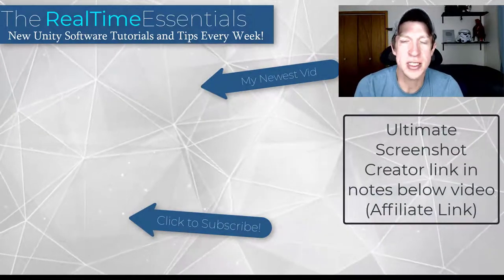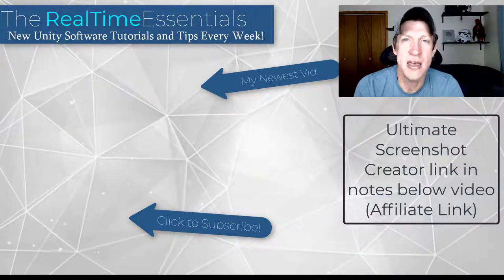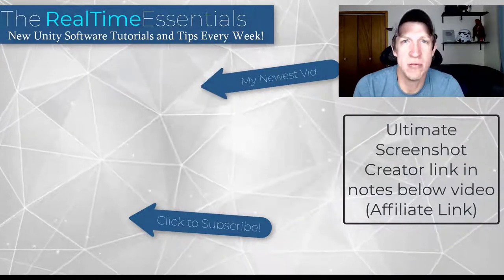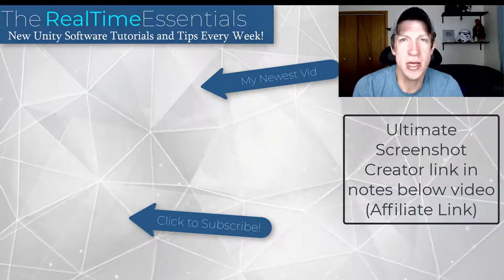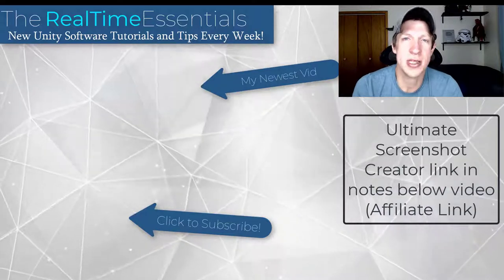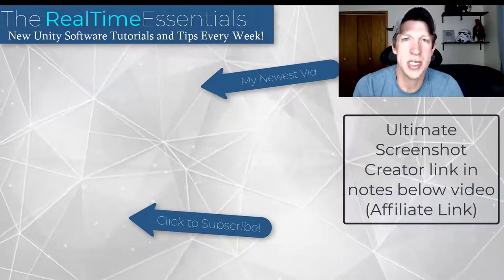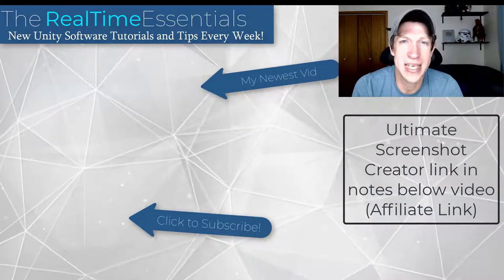If you liked this video, please remember to click that like button down below. As always, thank you so much for taking the time to watch this and I will catch you in the next video. Thanks guys.